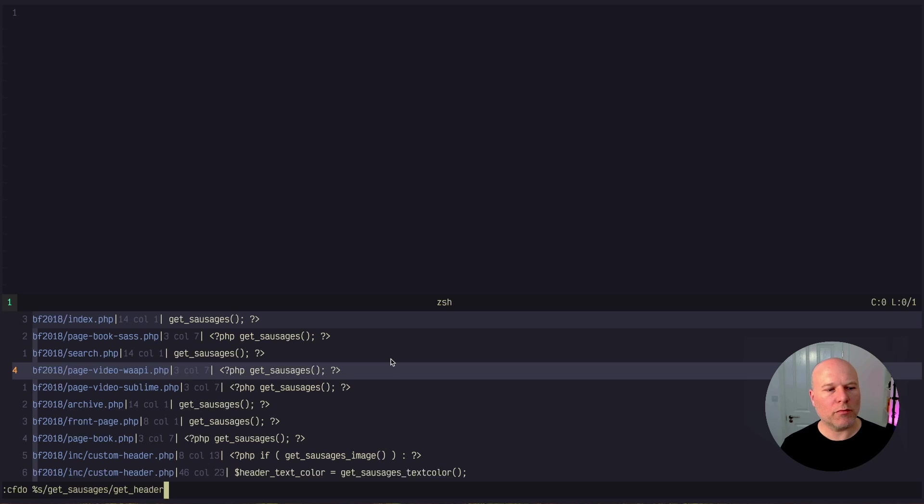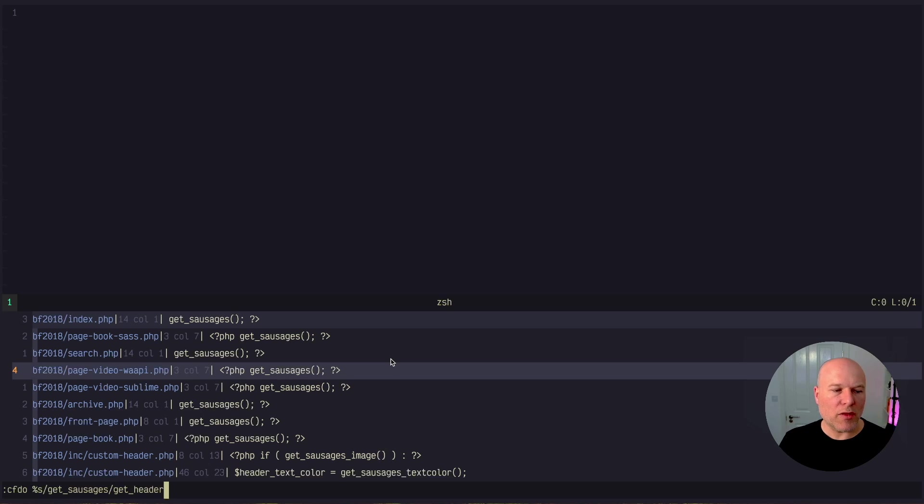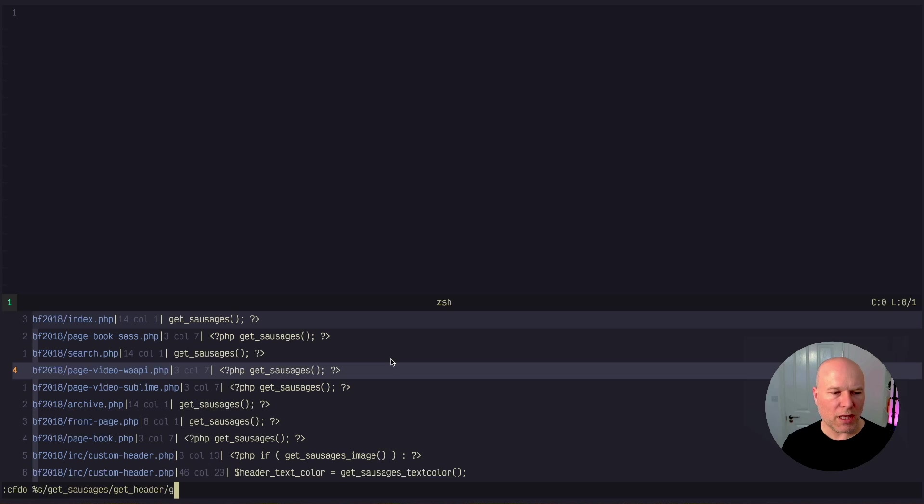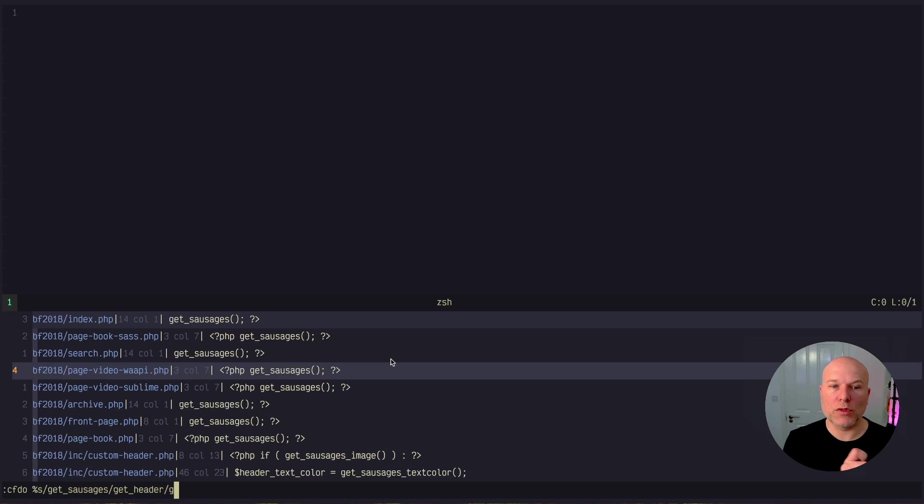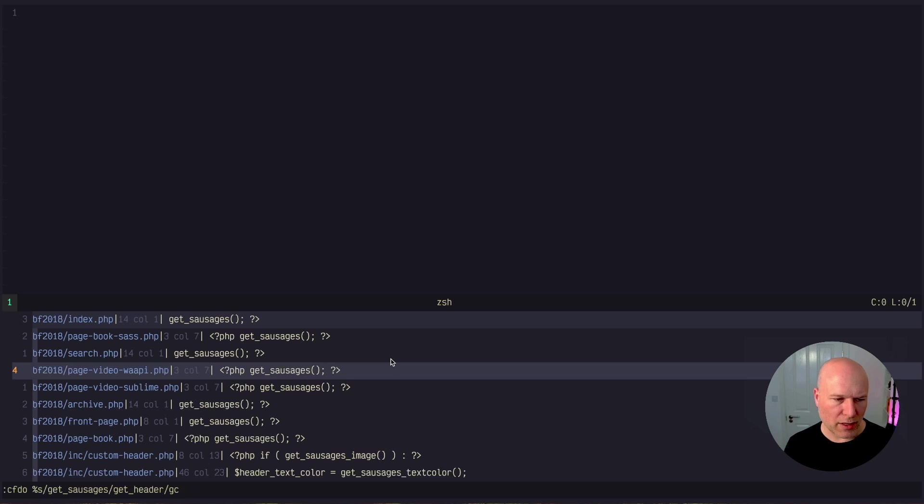That bit, pretty straightforward. So CFDO, change file do, then your normal kind of string parameter that you would do. I'm going to put a G on the end of there in case there was an instance where get_sausages was twice on the same line. If I don't do that, it will just do the first one. I don't want to confirm, so I'm not putting a C on there. That would make me have to confirm each change.